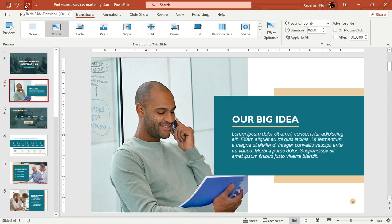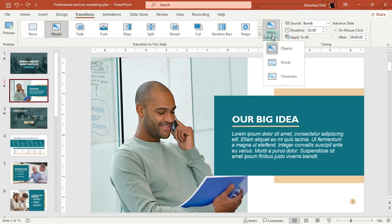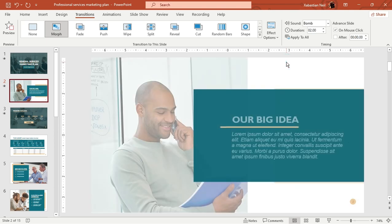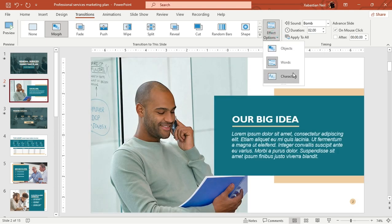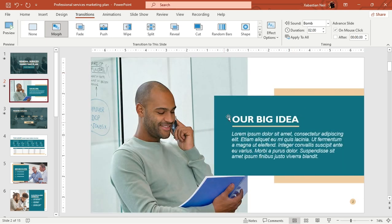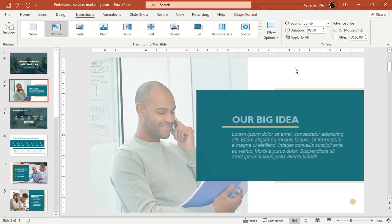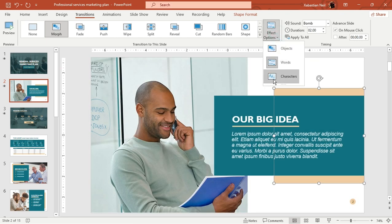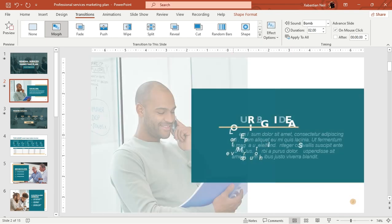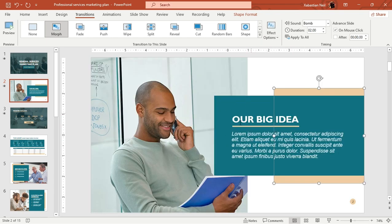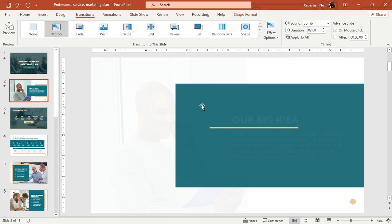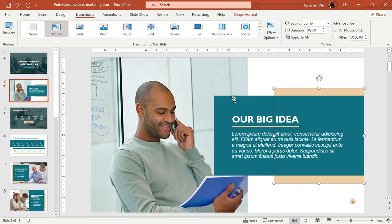The next thing we're going to look at is Effect Options. You can set the transition to animate by words or by characters — for characters, you'll see each character animate individually; for words, the text animates word by word. I prefer Objects and Characters because it looks more interesting. Selecting Objects changes how shapes transition, making the slide feel smoother and more dynamic.